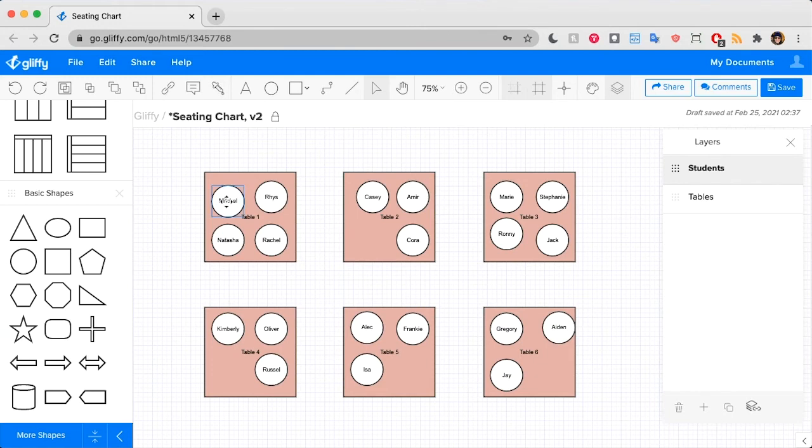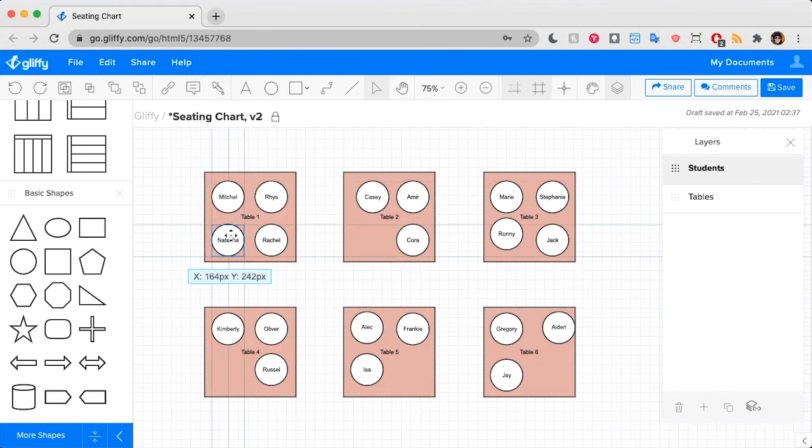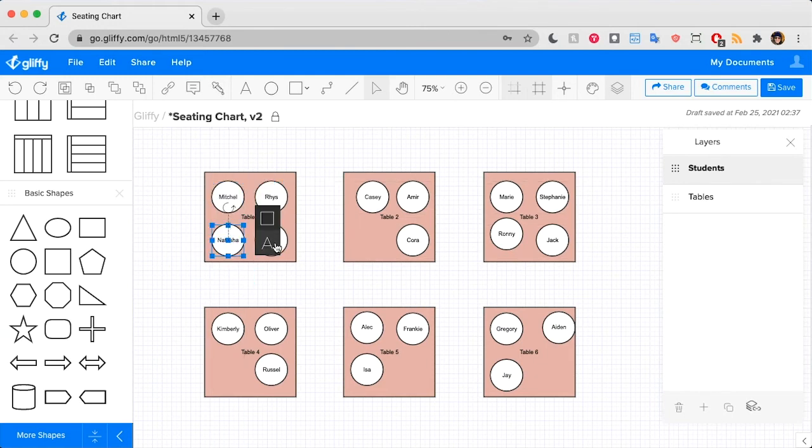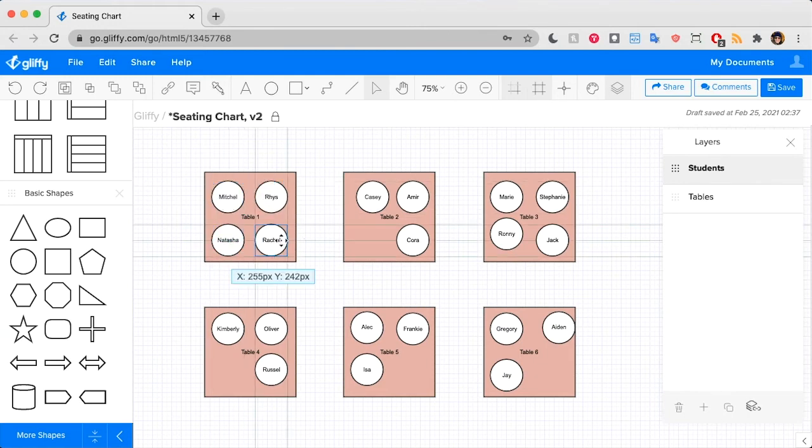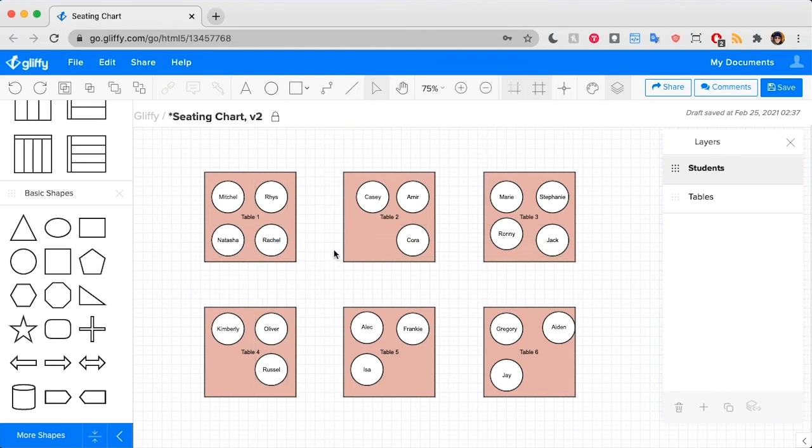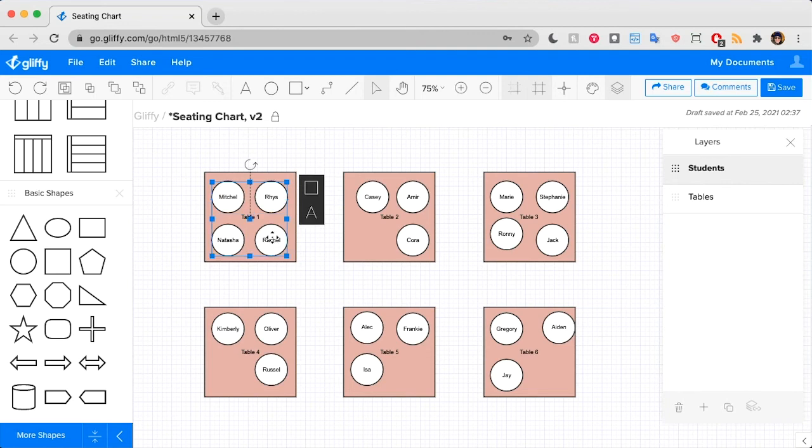As I was dragging and dropping these students, you could see the drawing guides trying to help me out. So we could either use those drawing guides to tweak each table and then get the students centered around each table.